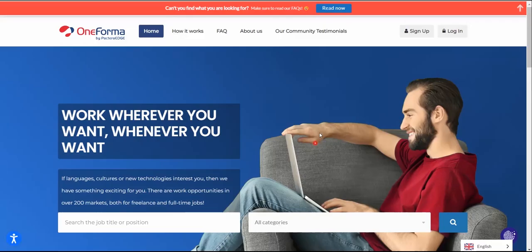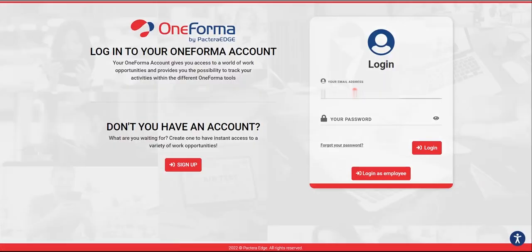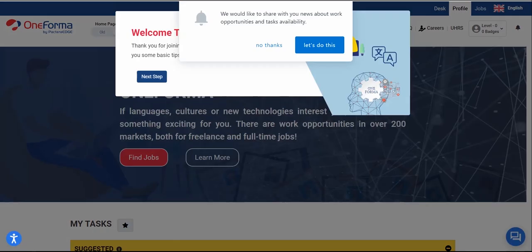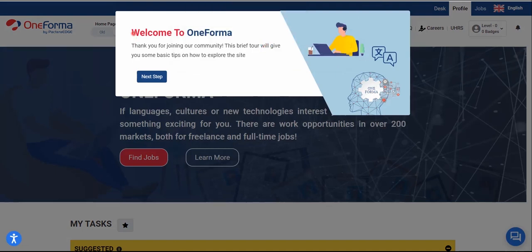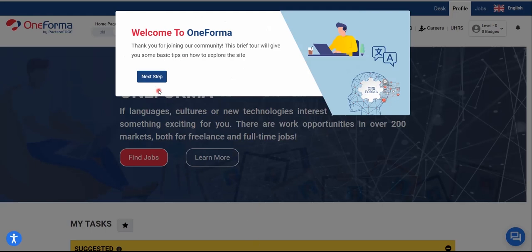It will check if the connection is secure and redirect you. Your account has been successfully activated. After confirming registration, log into OneForma with the email and password you signed up with. There will be a pop-up asking if you'd like to receive news about work — I'm going to choose 'No thanks.'